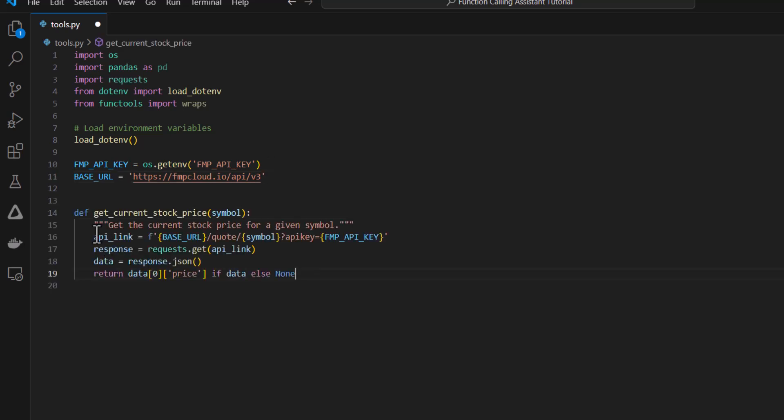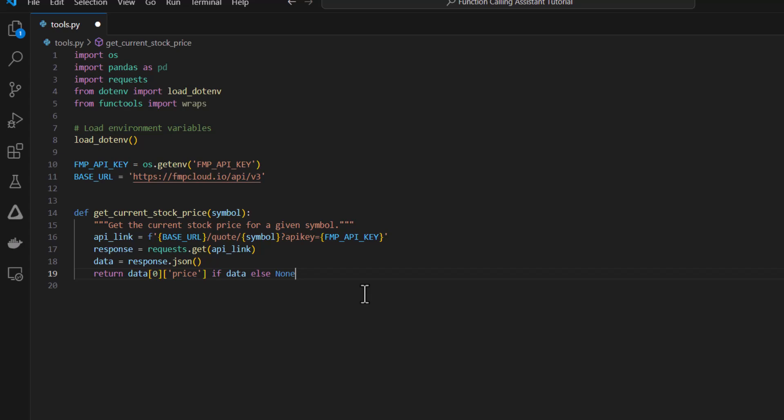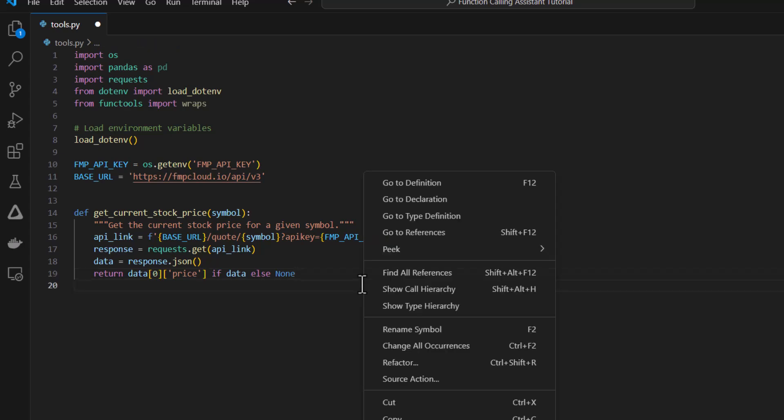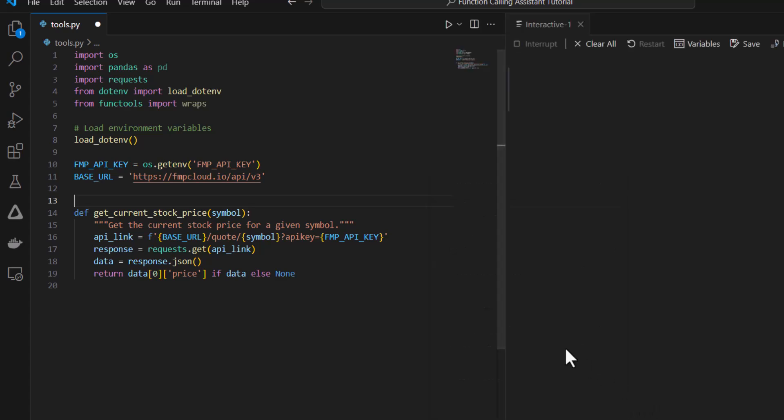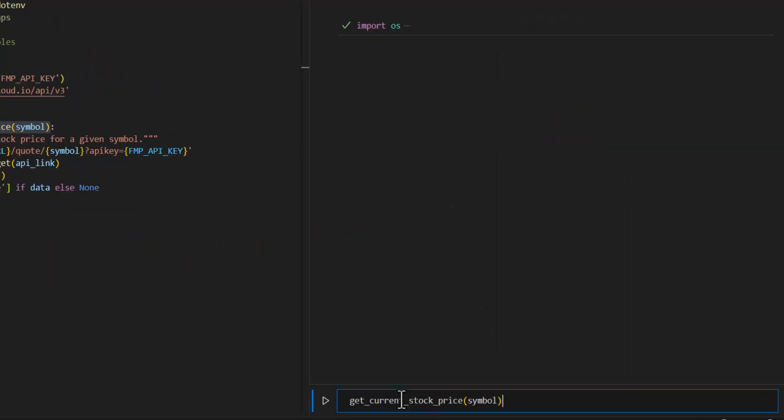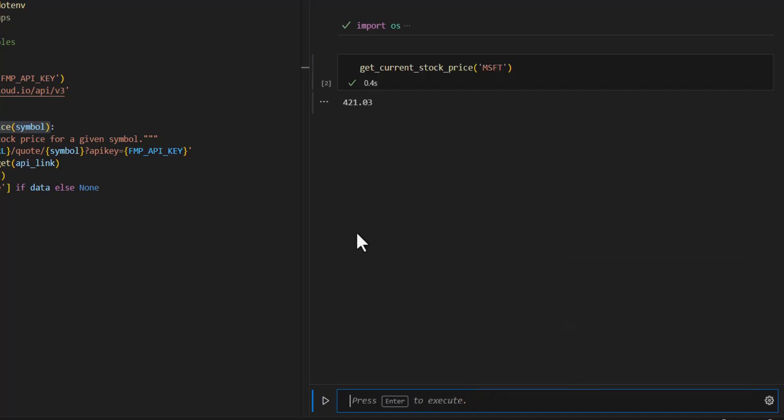The first tool is just going to be this get current stock price, which takes the symbol. It's just going to get the current real-time stock price. Similar to before, only this is going to be real data. I'll test this out in the interactive window. And get the stock price for Microsoft. And we can see here it just returns this price here. So that's correct.